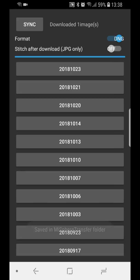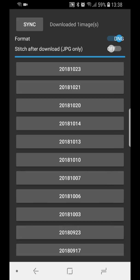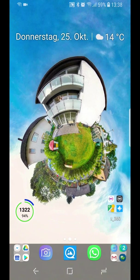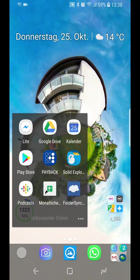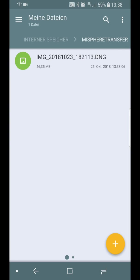Now it's saved in the MiSphere transfer folder. It's directly on the internal storage. I will check this. I use a file explorer for that. Going directly into the MiSphere transfer folder and yes, I see a DNG file inside.